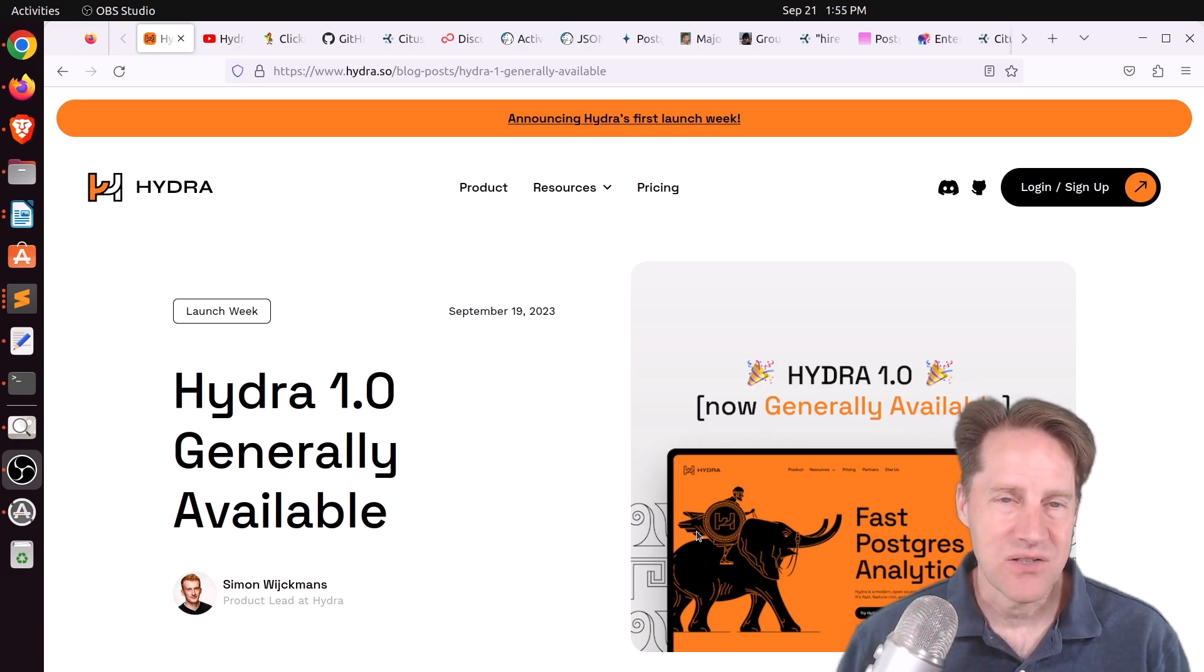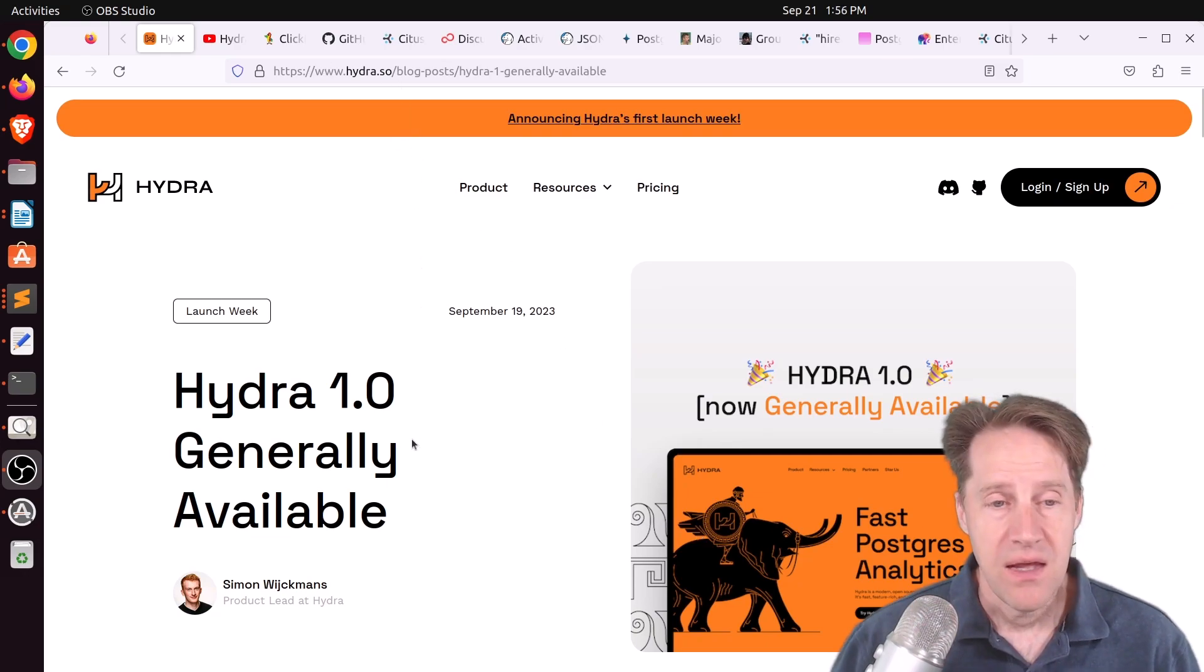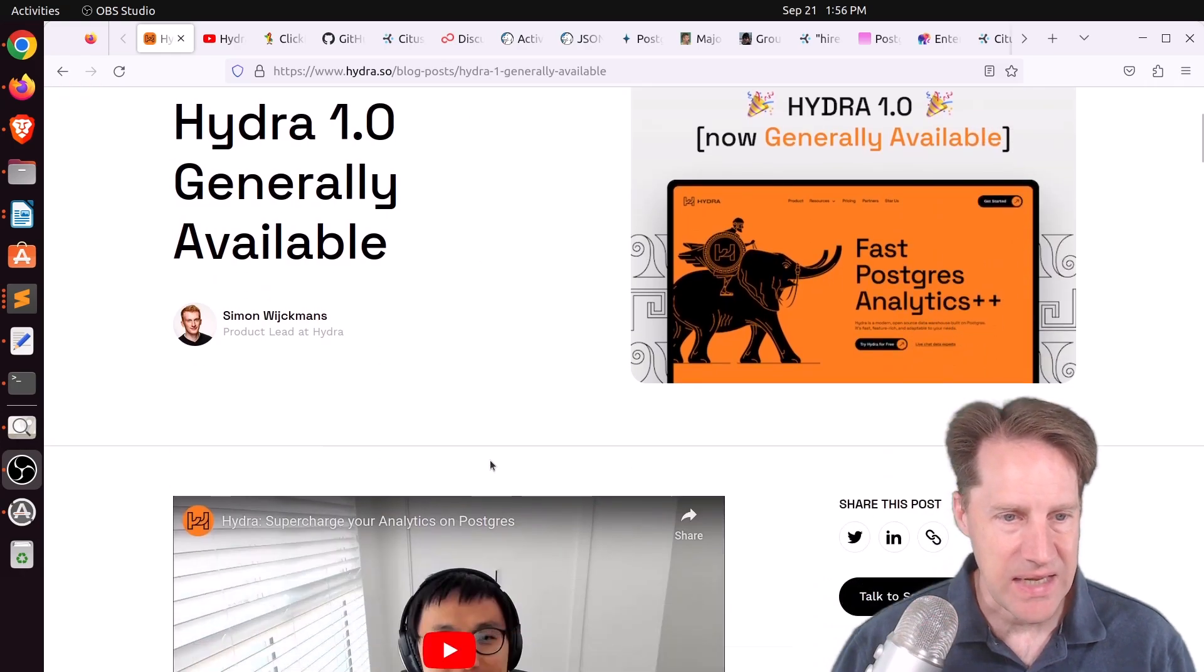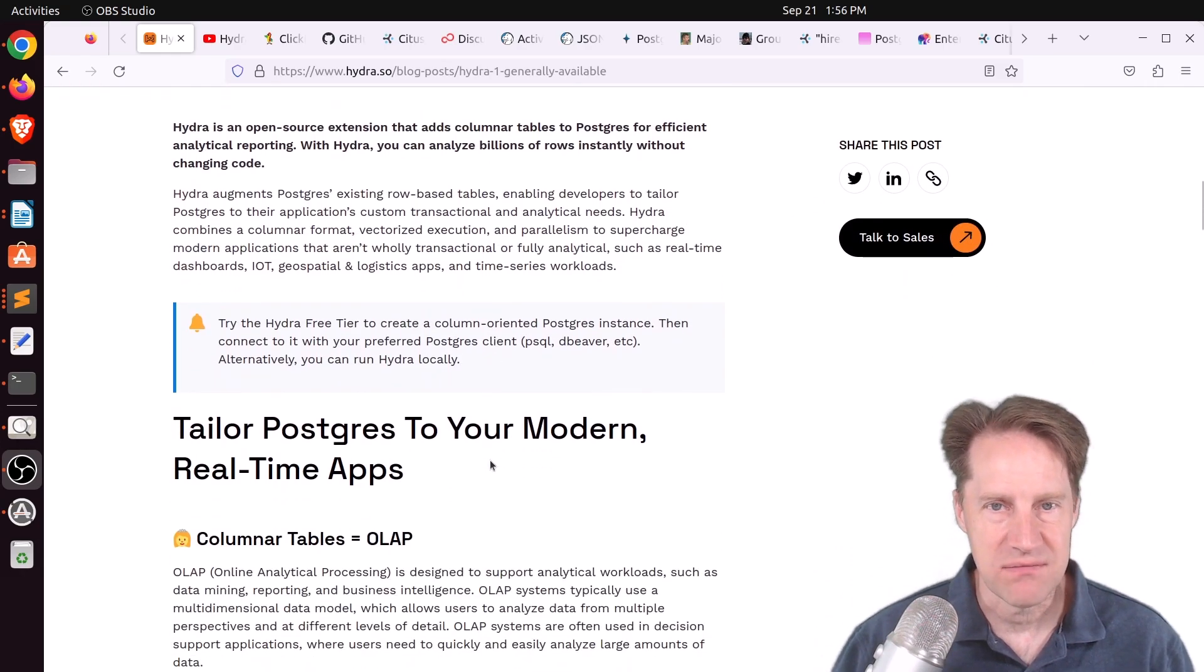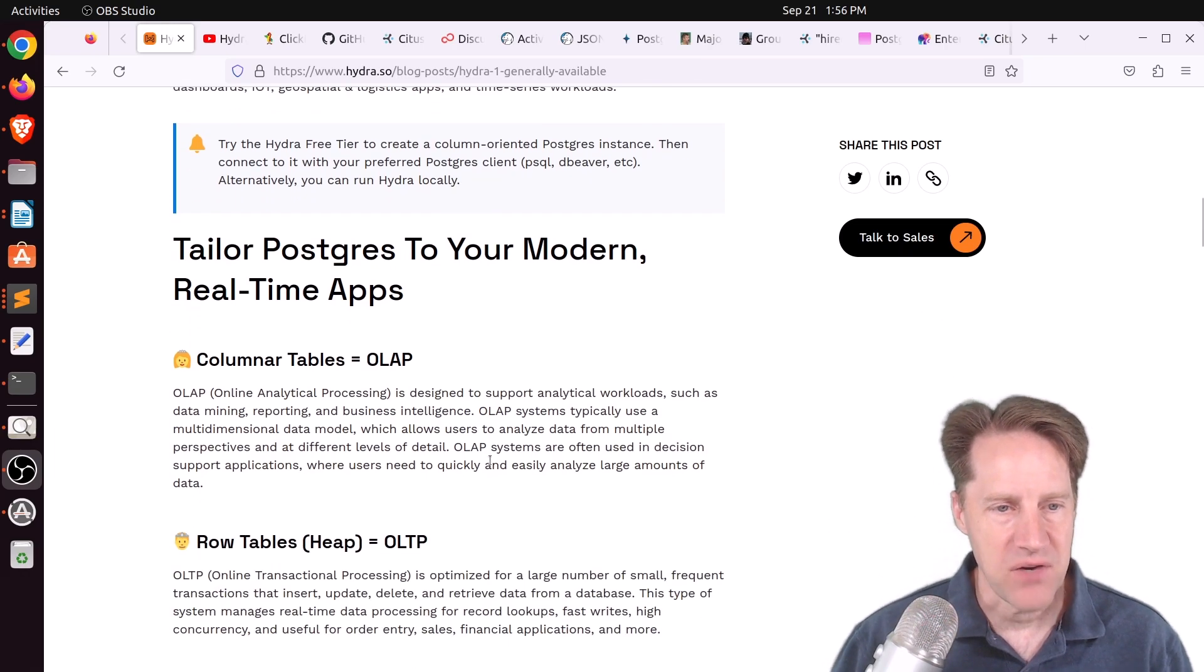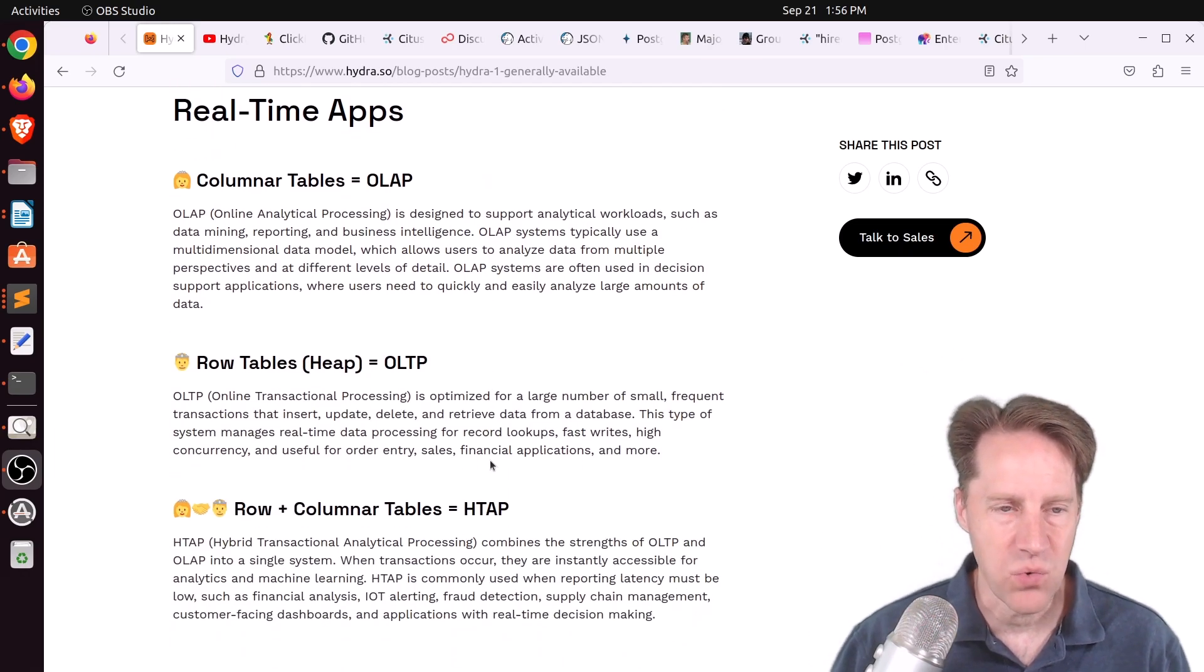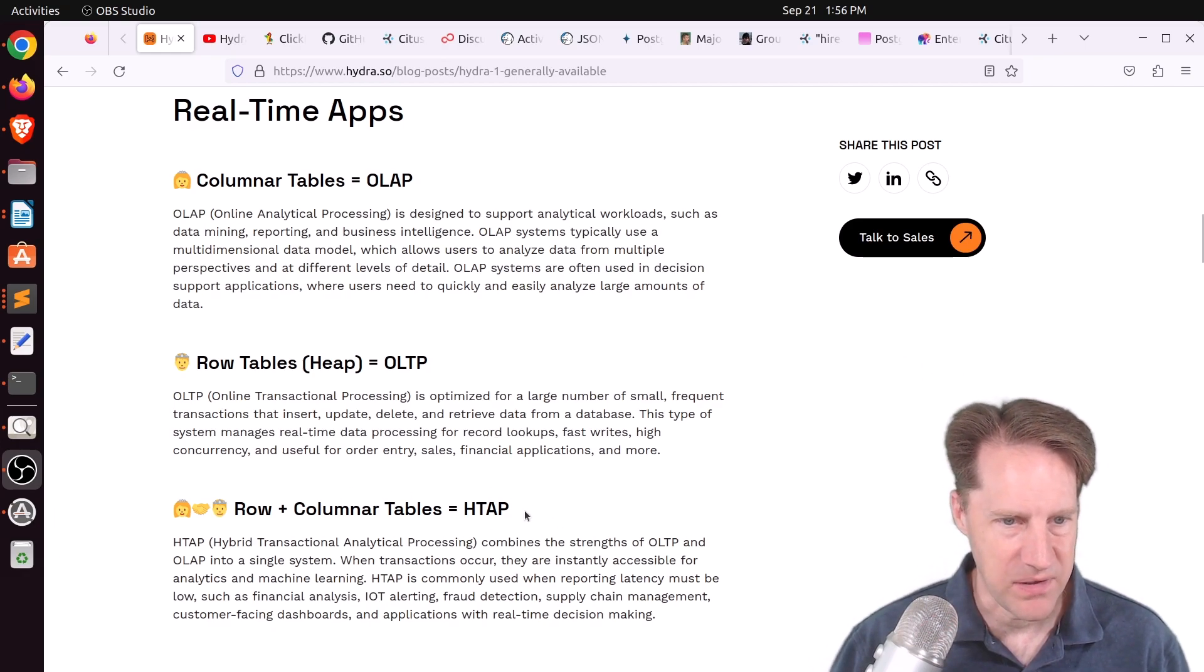But let's take a look at Hydra. So this is from Hydra.so, and this blog post is announcing its general availability. And it is an open source extension, kind of like Citus, kind of like TimescaleDB is now. But it focuses on column storage for analytical workloads. But it says it also supports hybrid as well, apparently.